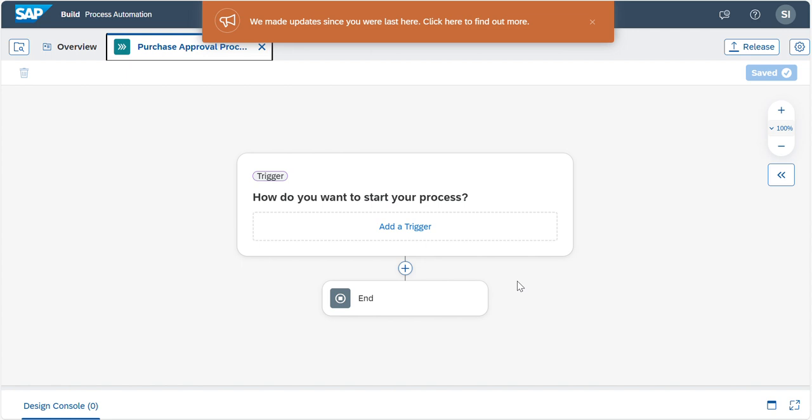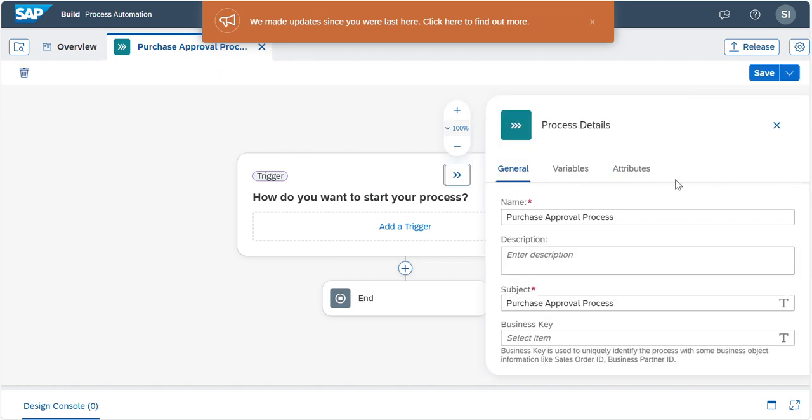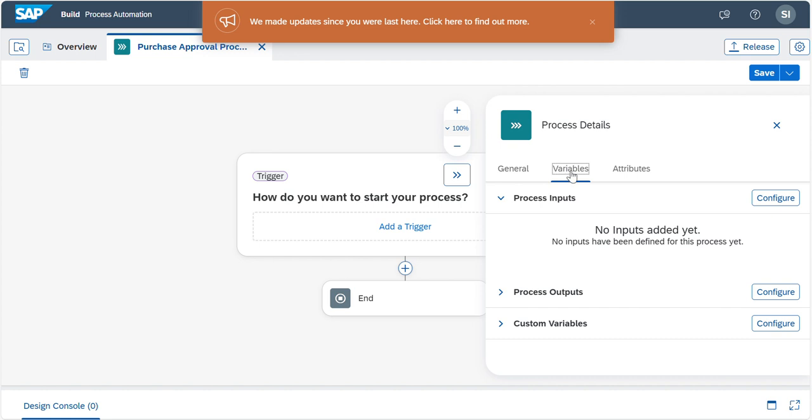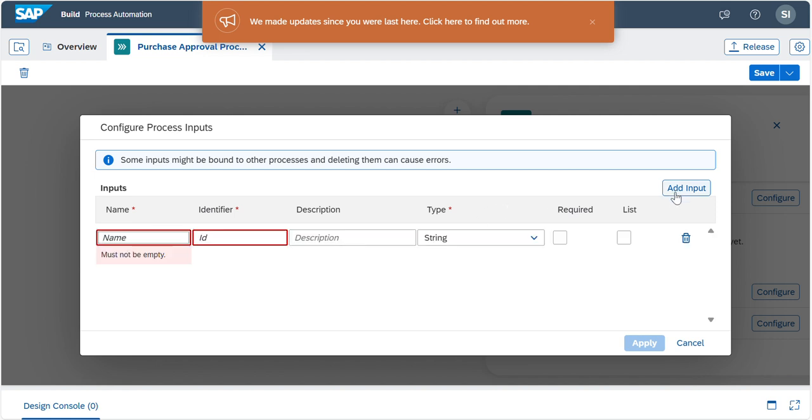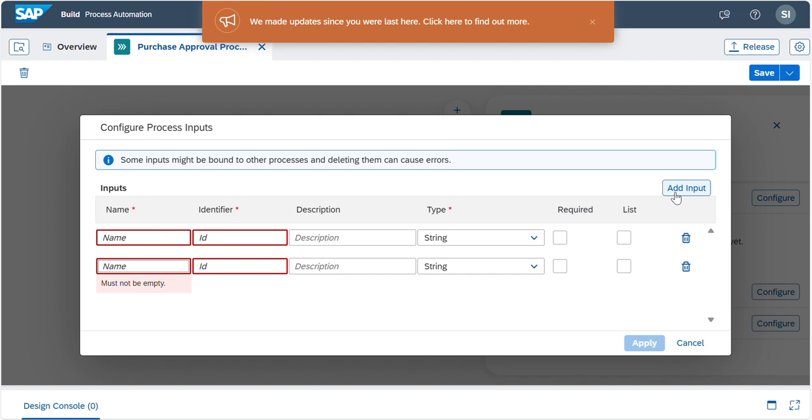Here we need to configure the processor inputs. Now you are going to configure the processor inputs. Processor inputs make the decision based on the data sent to it when it's triggered. First, this one is already selected. Here we have an expand option. Once you click on expand, you can see a variables configuration.